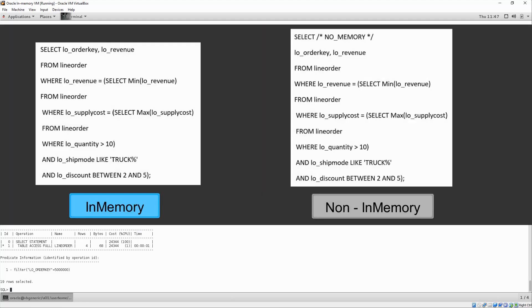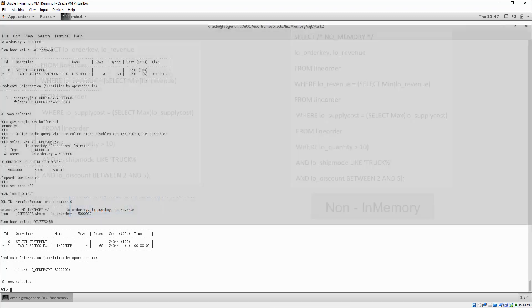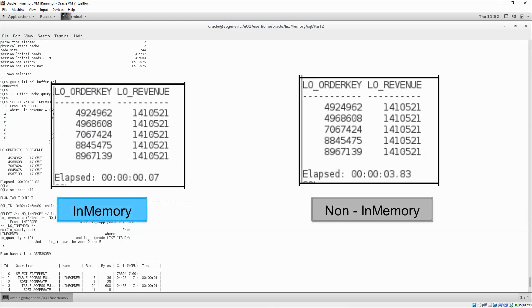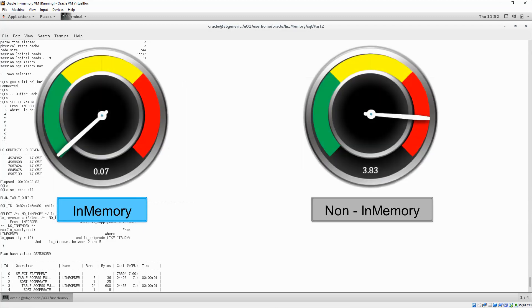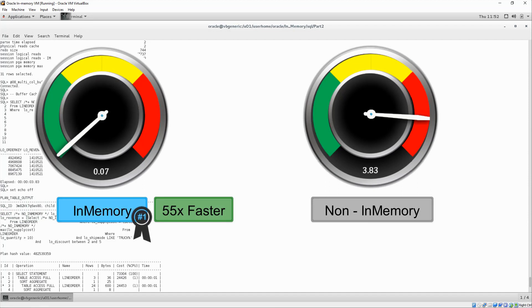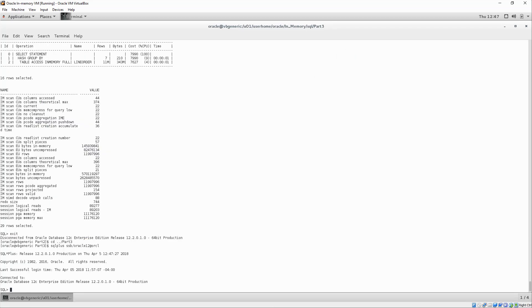Let's kick it up a notch and see what happens when we have more complex where clause predicates that include multiple columns and a sub-select on the line order table. Even with all of these complex predicates, the in-memory column store query is still significantly faster, showing that for large scan operations, it is the most efficient approach.